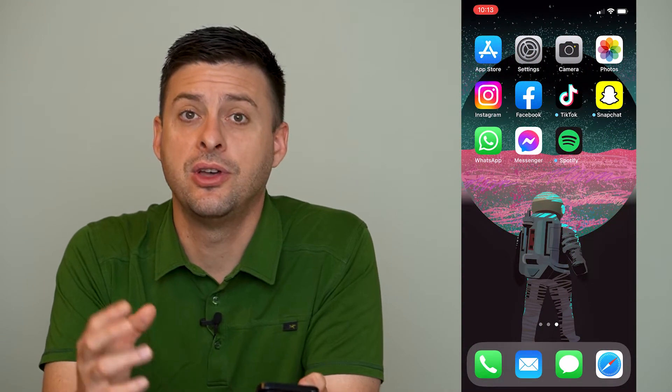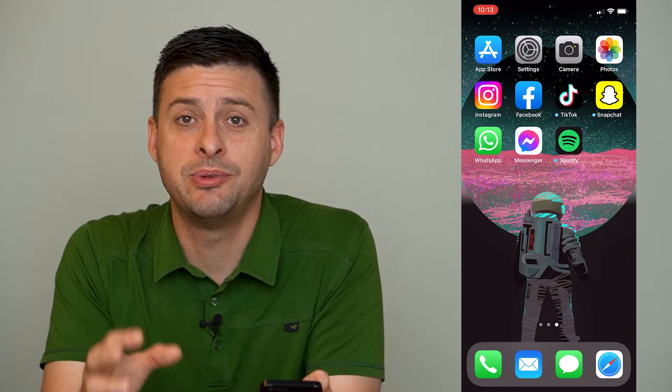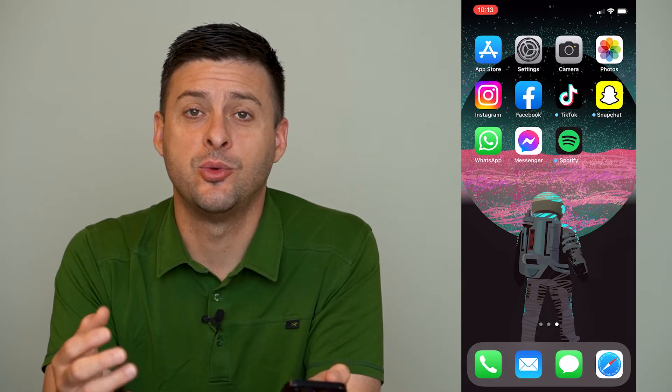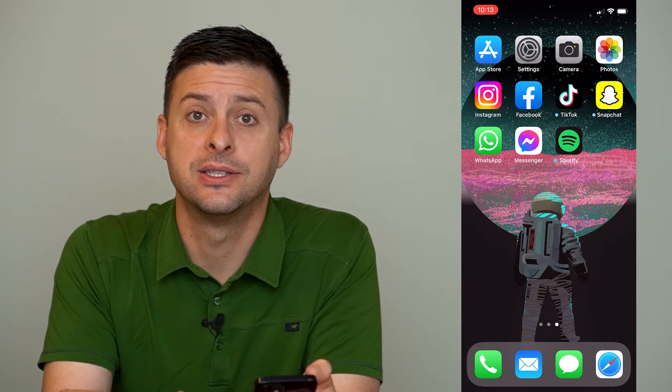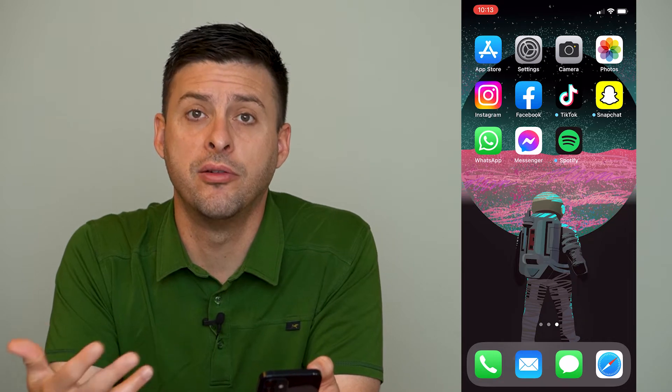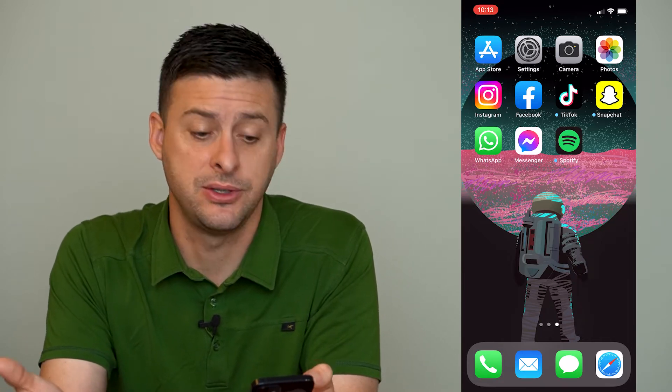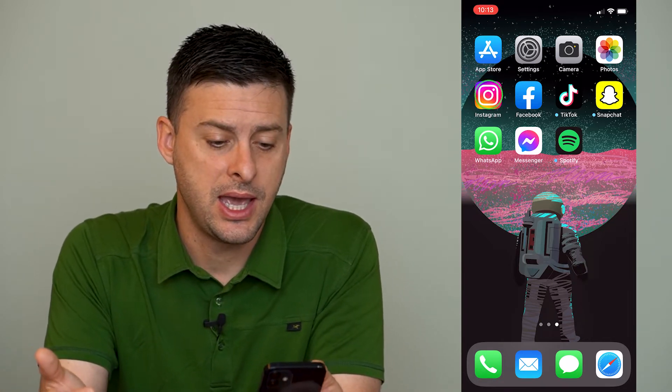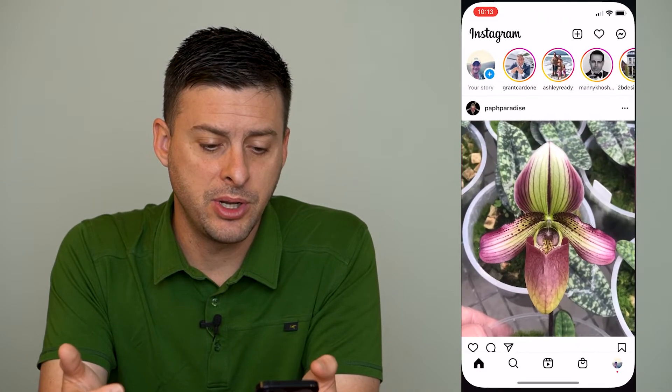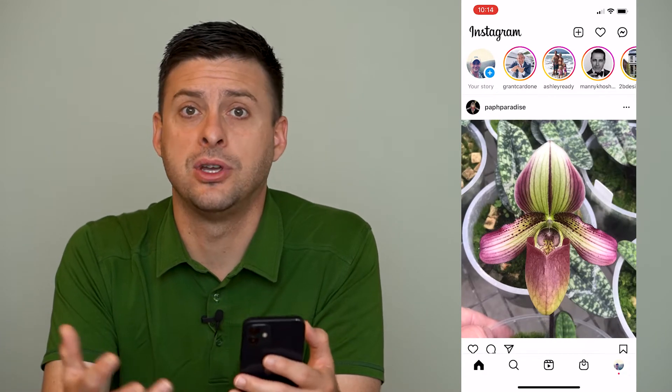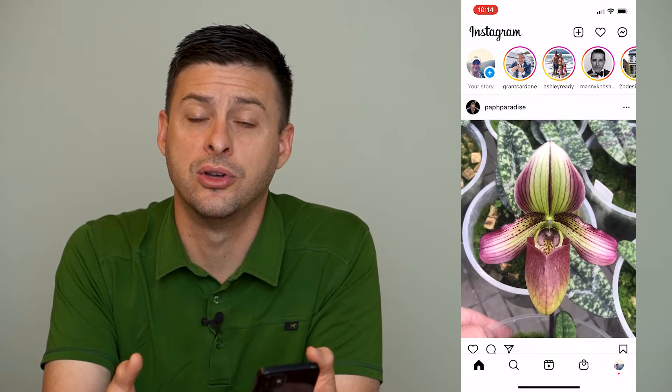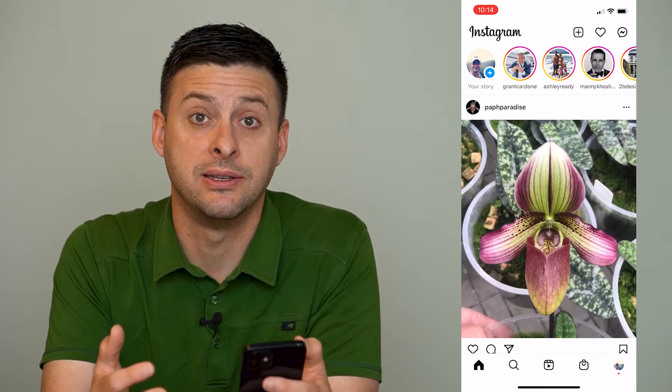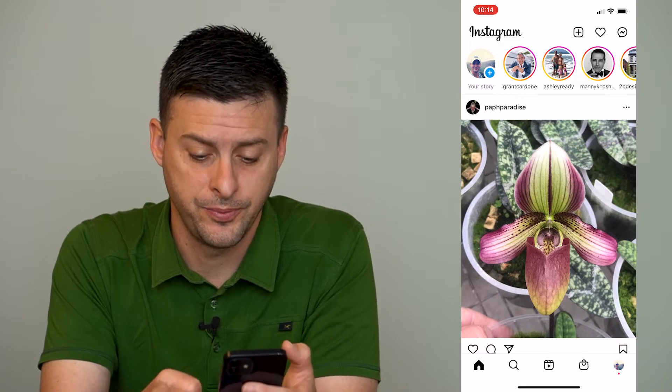Now there's one specific place where Instagram has an entire list of all of the stories that you've replied to and let's open up Instagram and we can go to that and you can manage them, you can delete all those story replies if you want to.